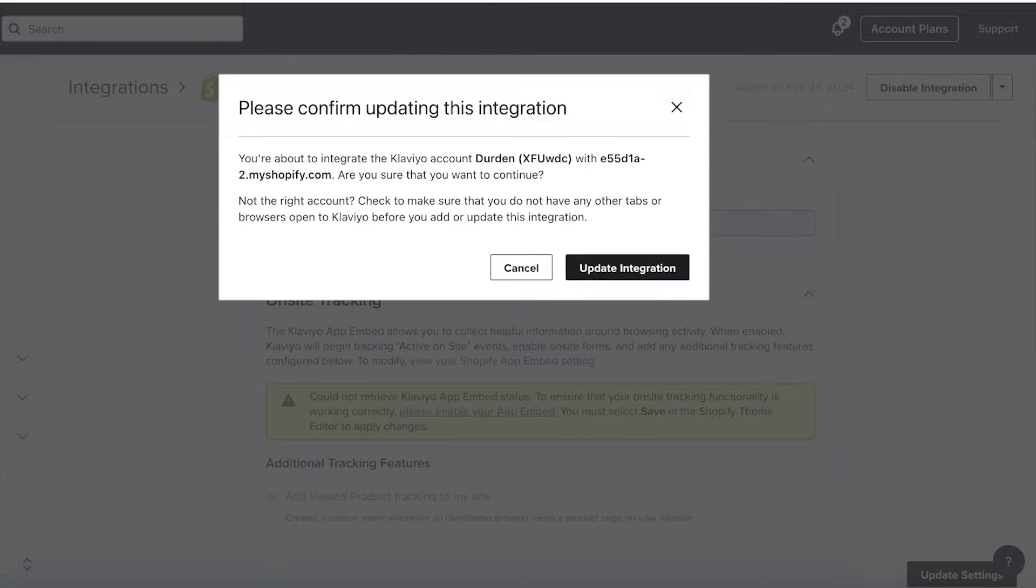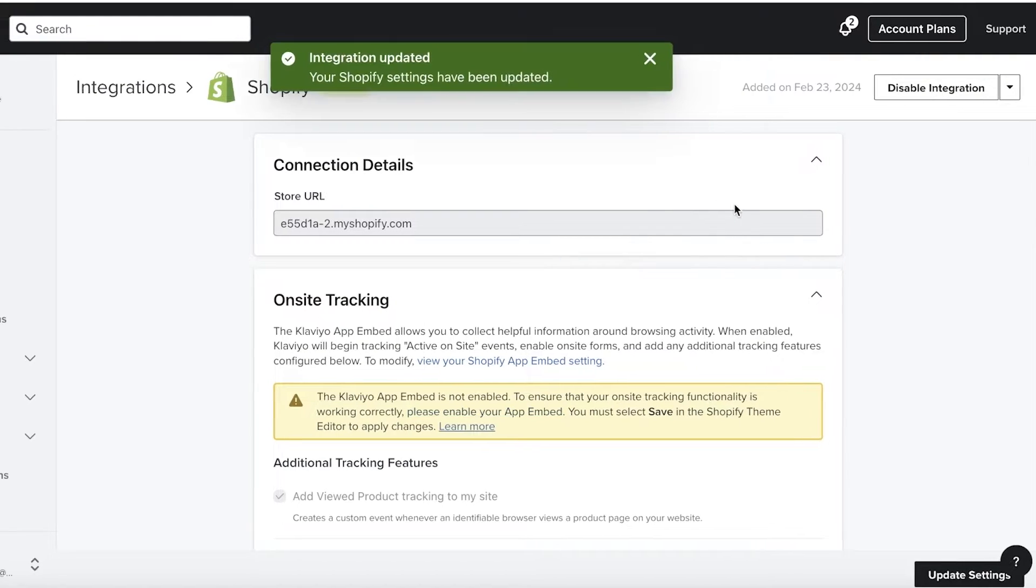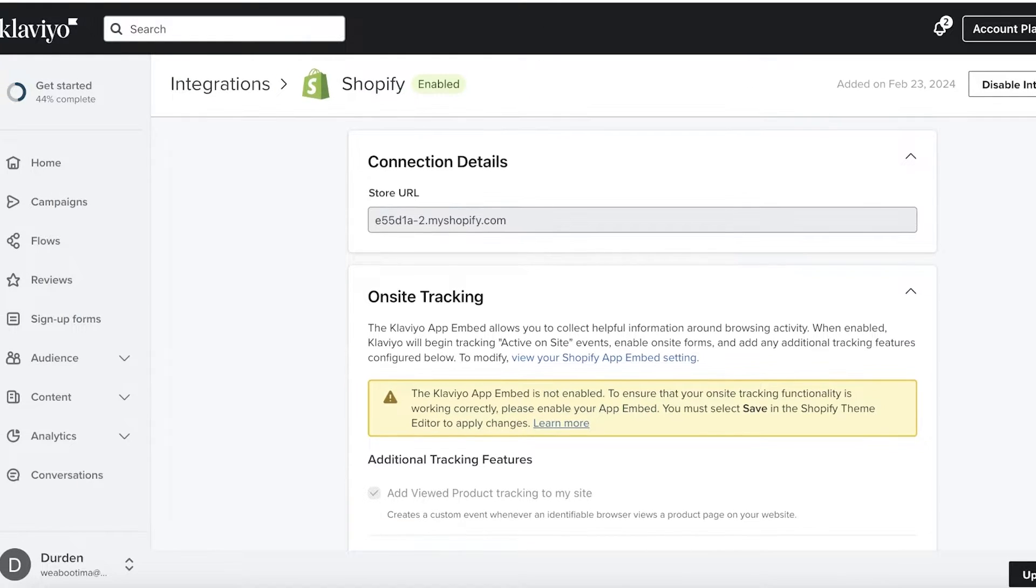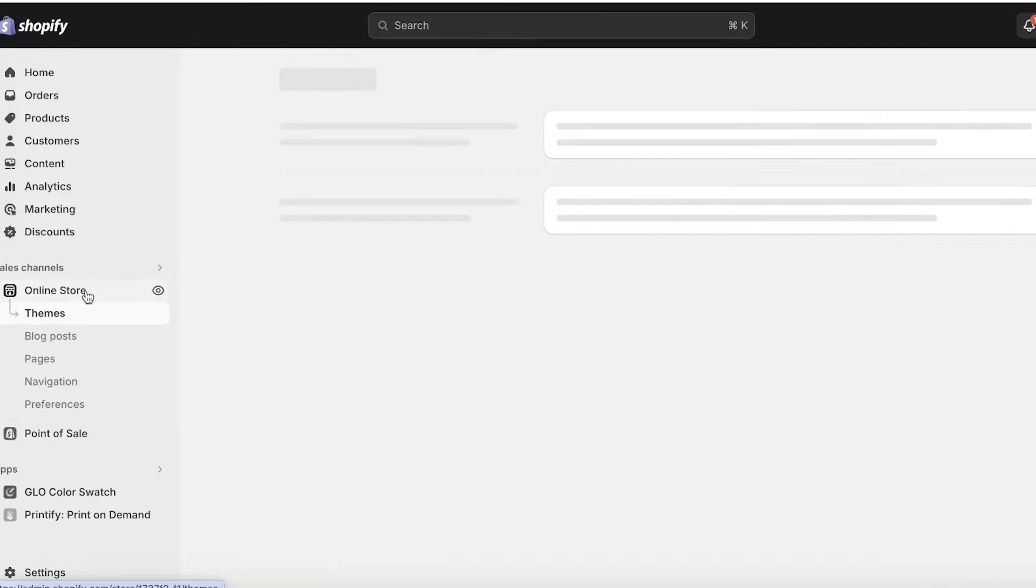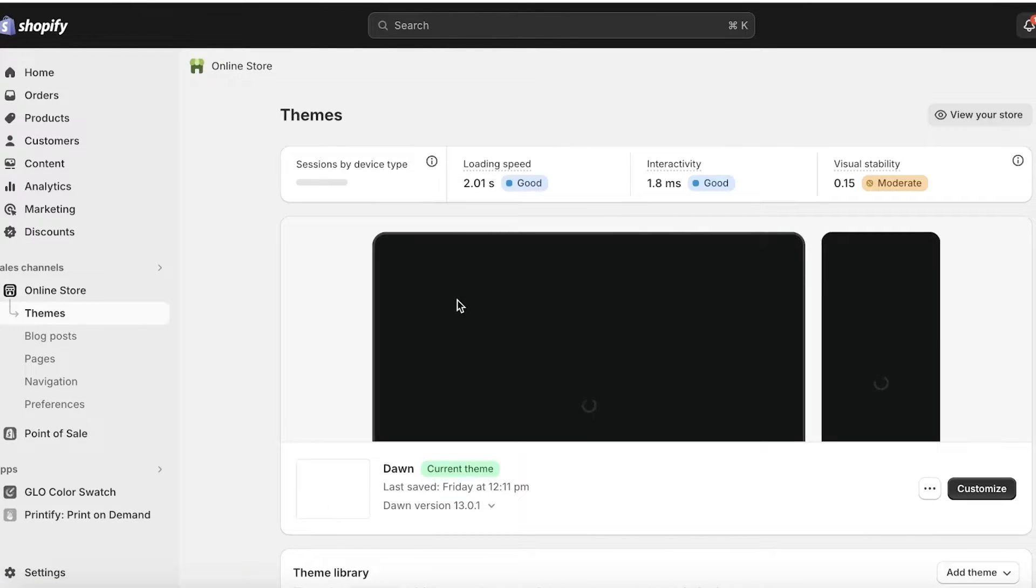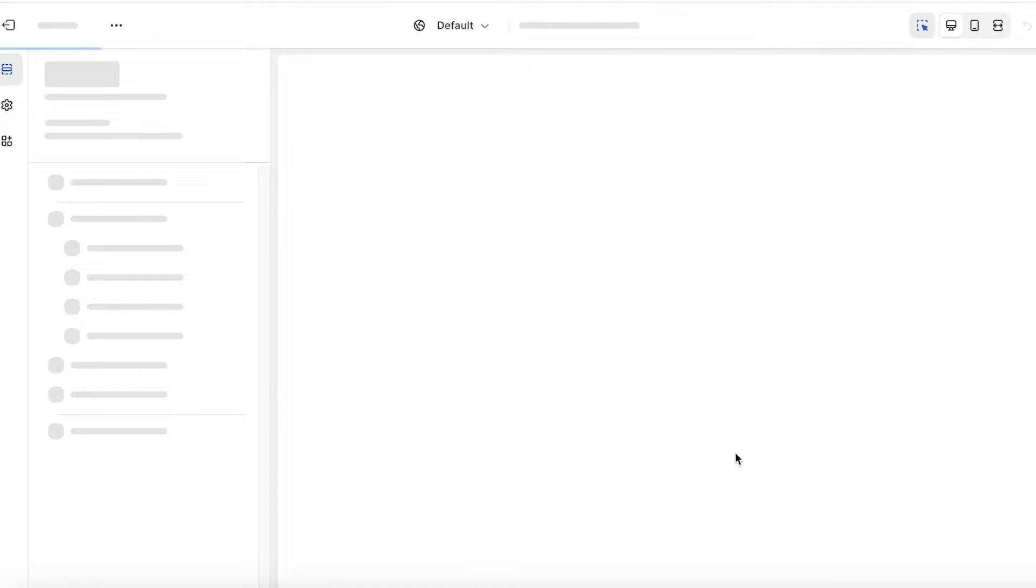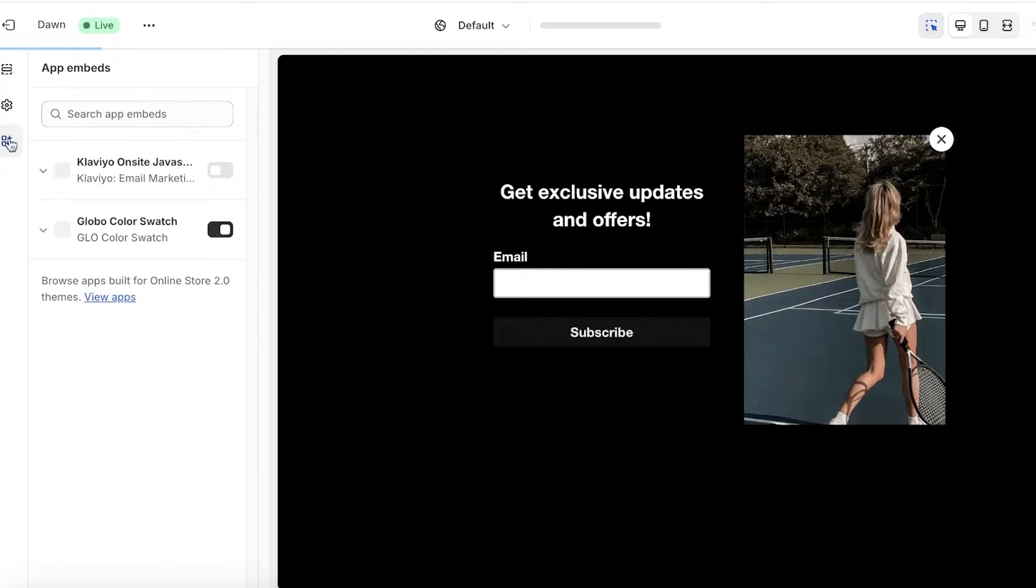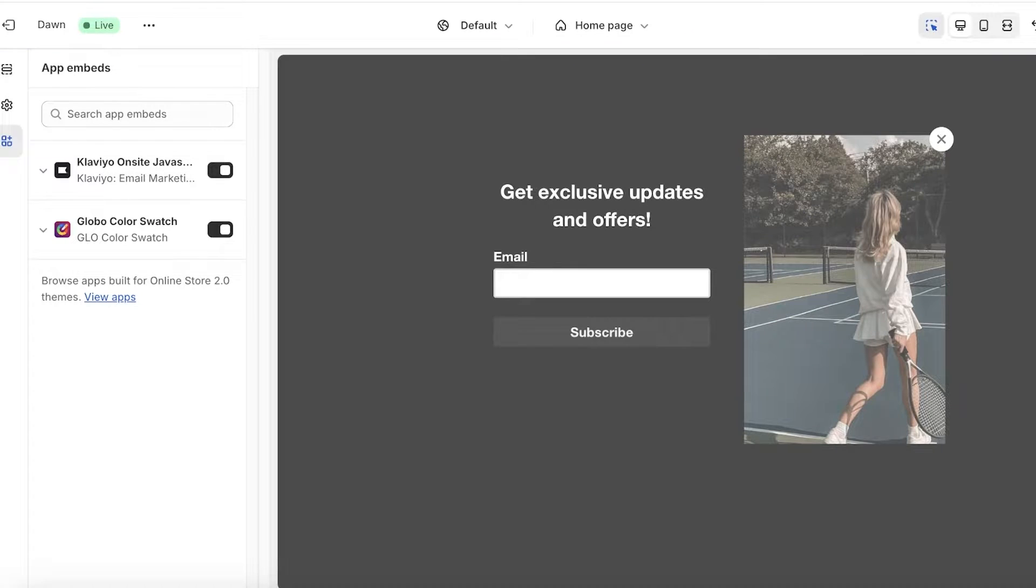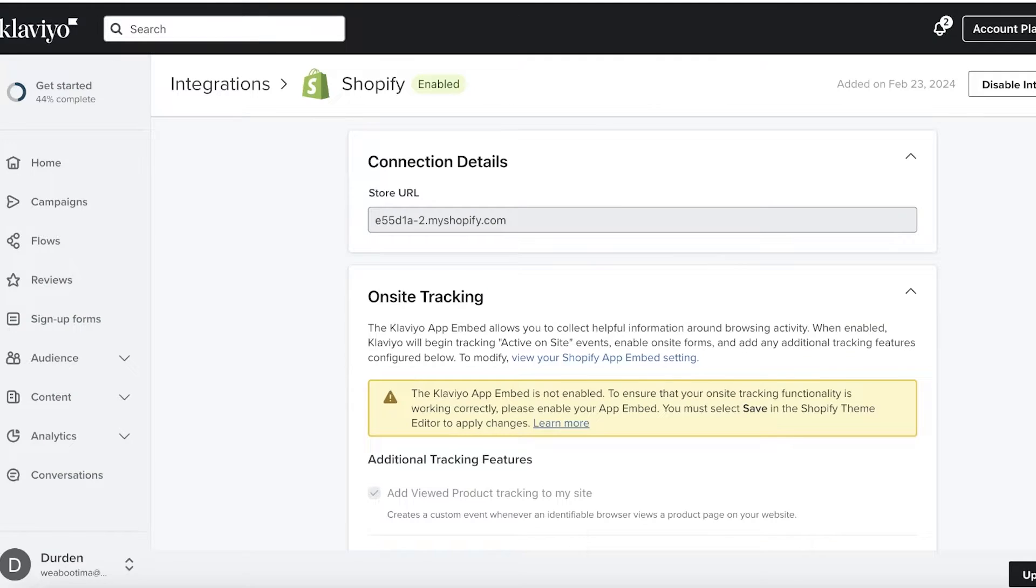And once this has been completed, you can click on update integration and then this will be updated. And once we do that, we can go into our Shopify store and click on online store. Now, once you click on online store, you have to enable the app embed. So click on customize over here in your store. And once you click on customize, you're going to click on app embeds and turn on the Klaviyo app. So from here, just turn this on and then click on save. Now you can exit.